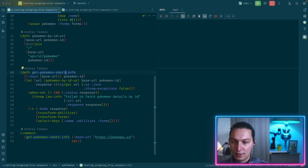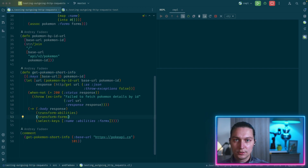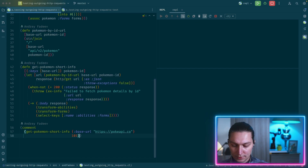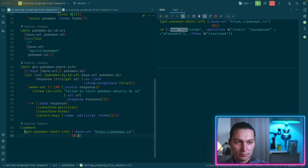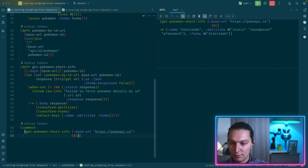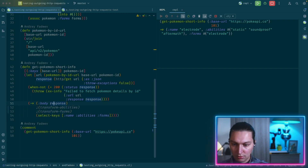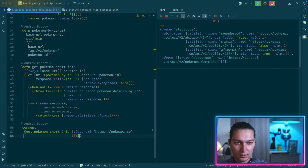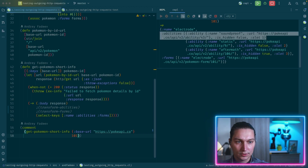The idea is that we have a function that returns Pokemon information by ID, and we'll also do some transformation here to make our tests a bit more interesting. If I execute this function, it gives me information like name, abilities, and forms. If I remove these two lines and reload, you'll see more data as it comes from the HTTP response — abilities and forms in this format, like a vector of maps with nested data.